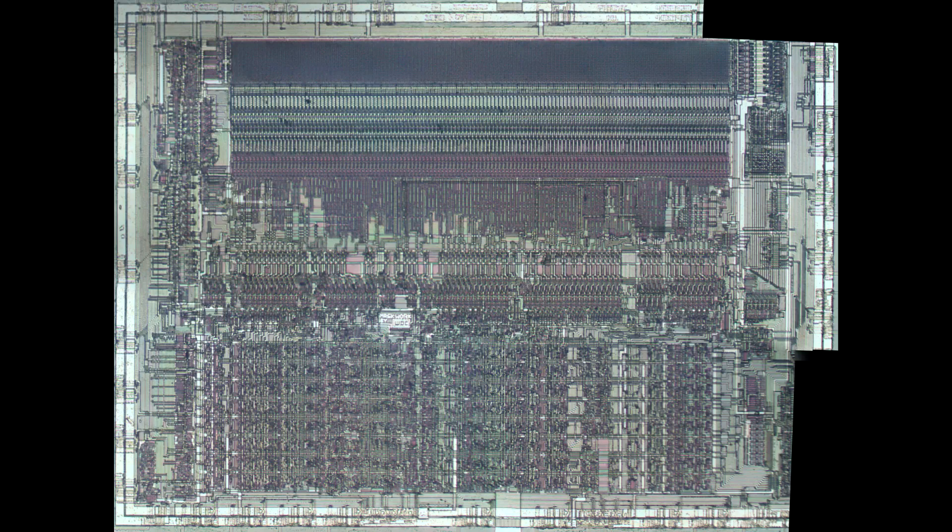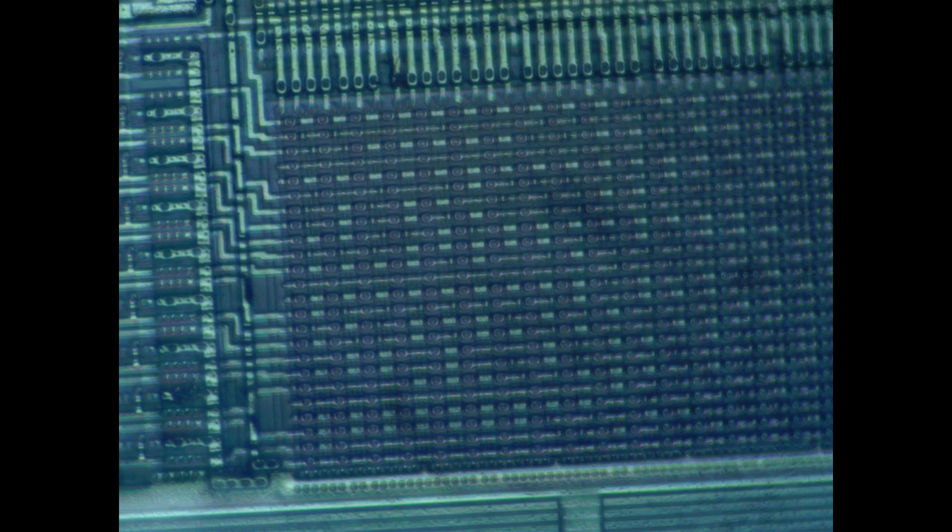Talking about that PLA, I believe it's the block up there, very dense-looking. Let's zoom in. This is a programmable logic array, or probably more better known as a ROM. This is the microcode.